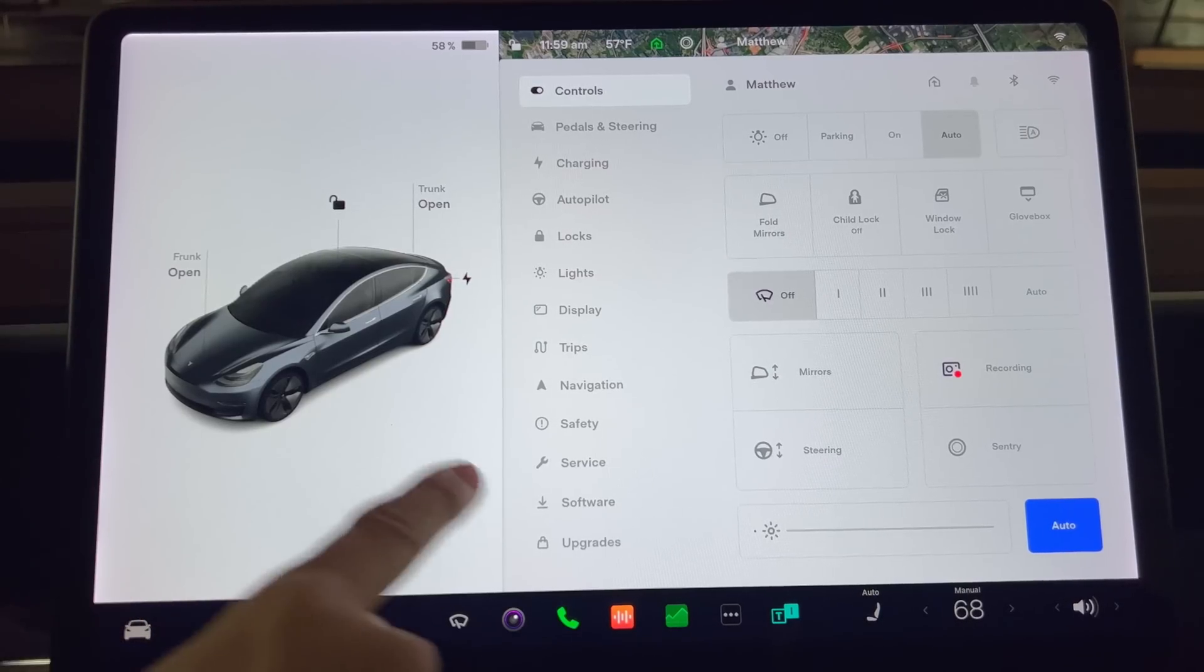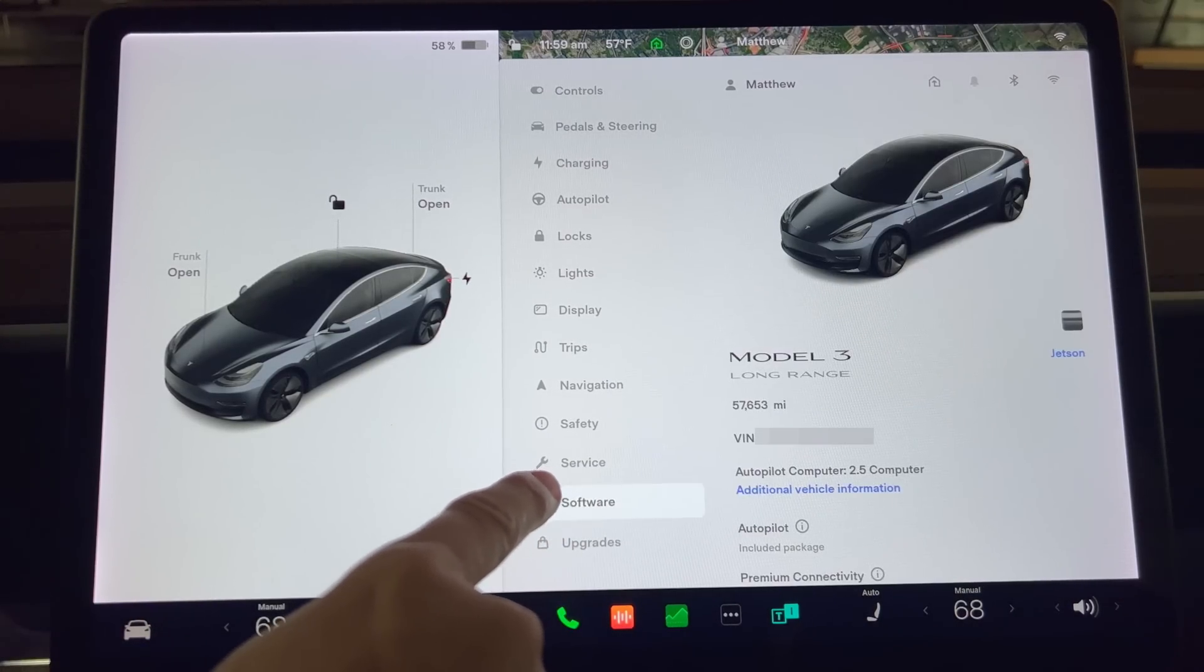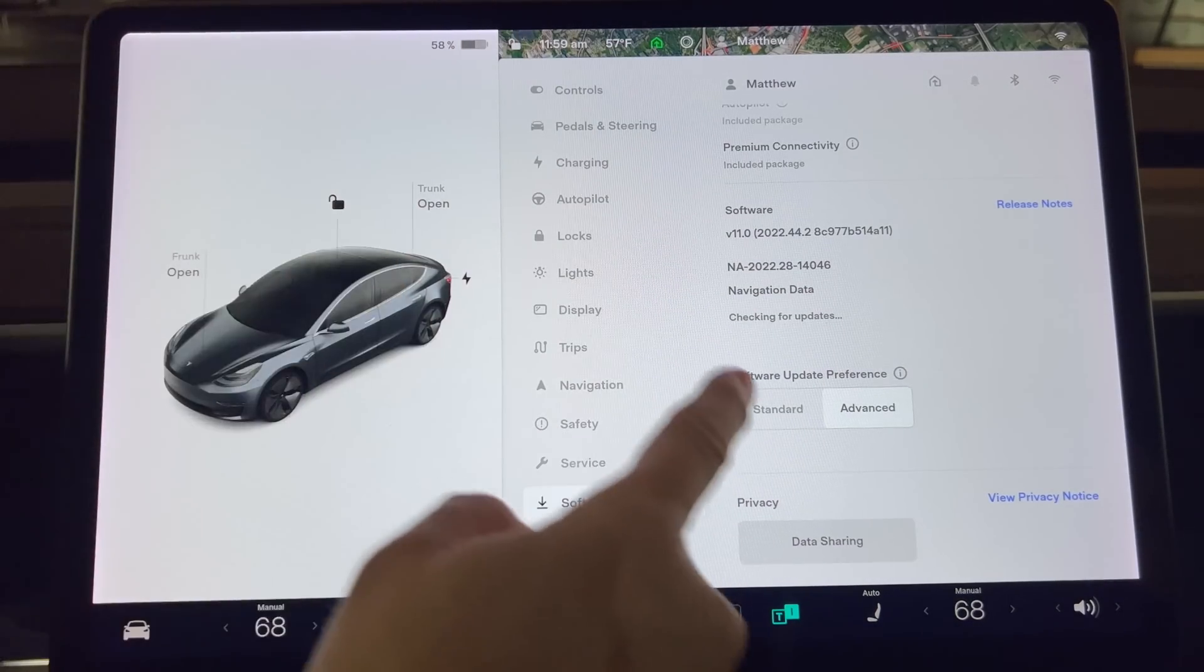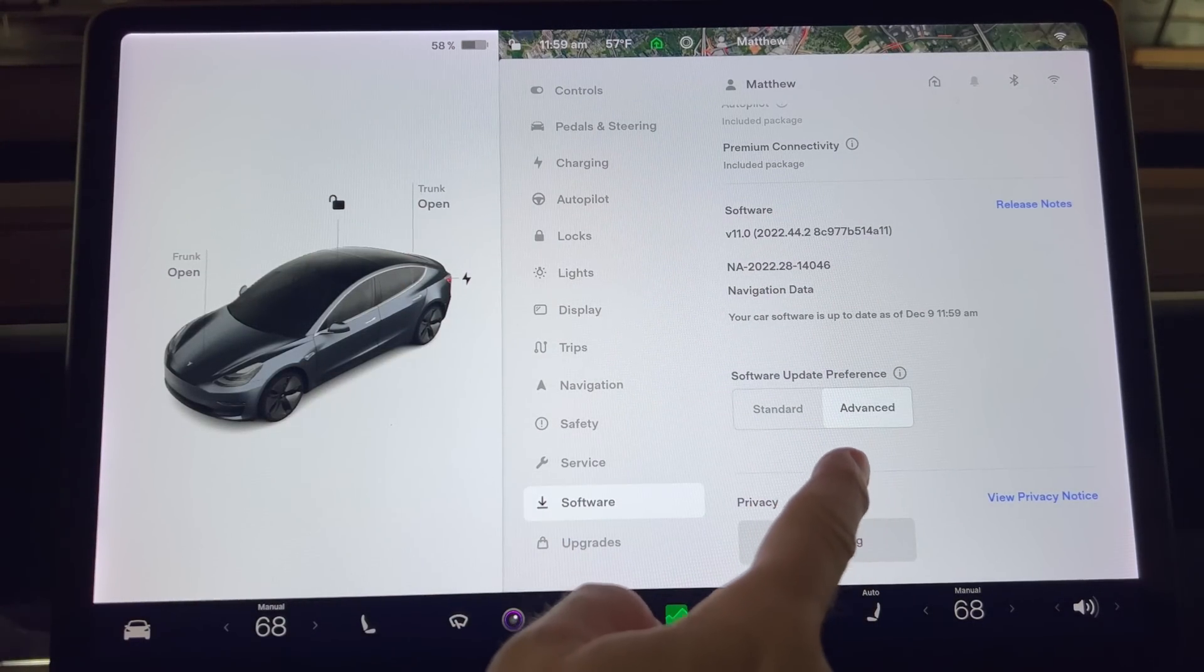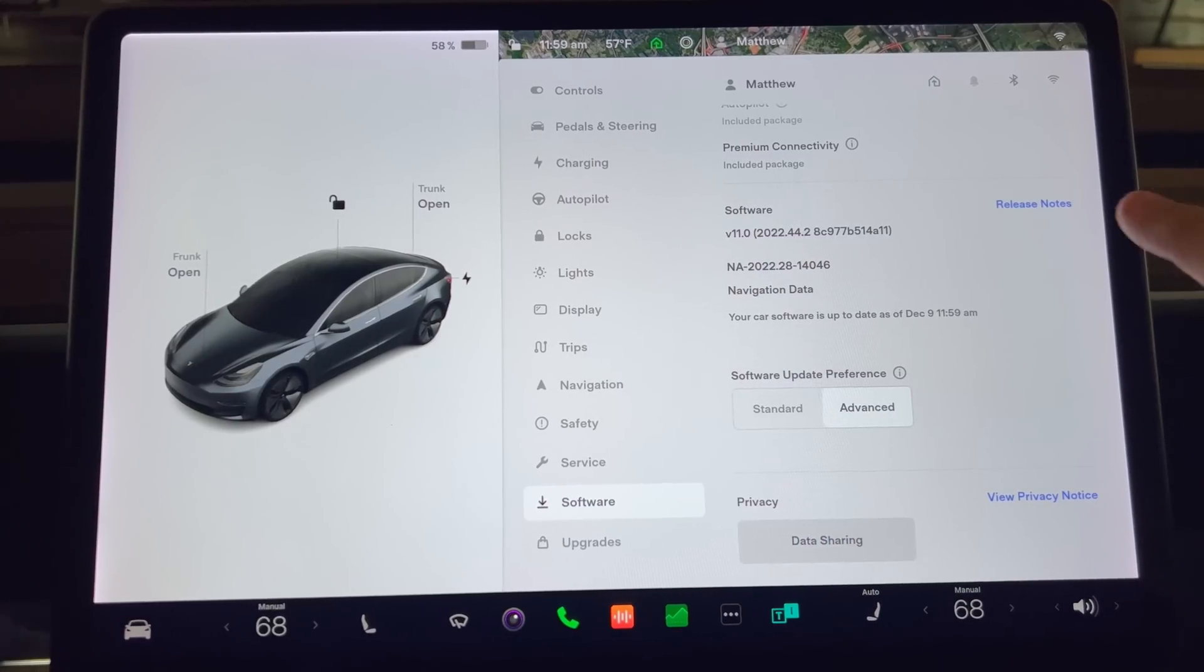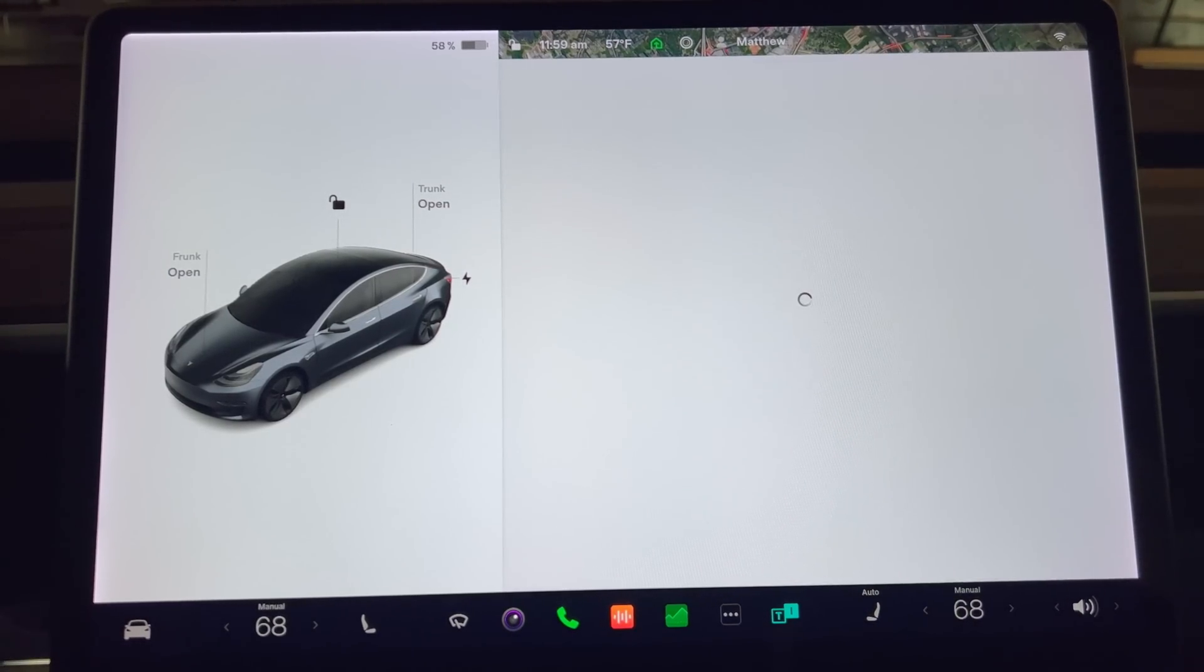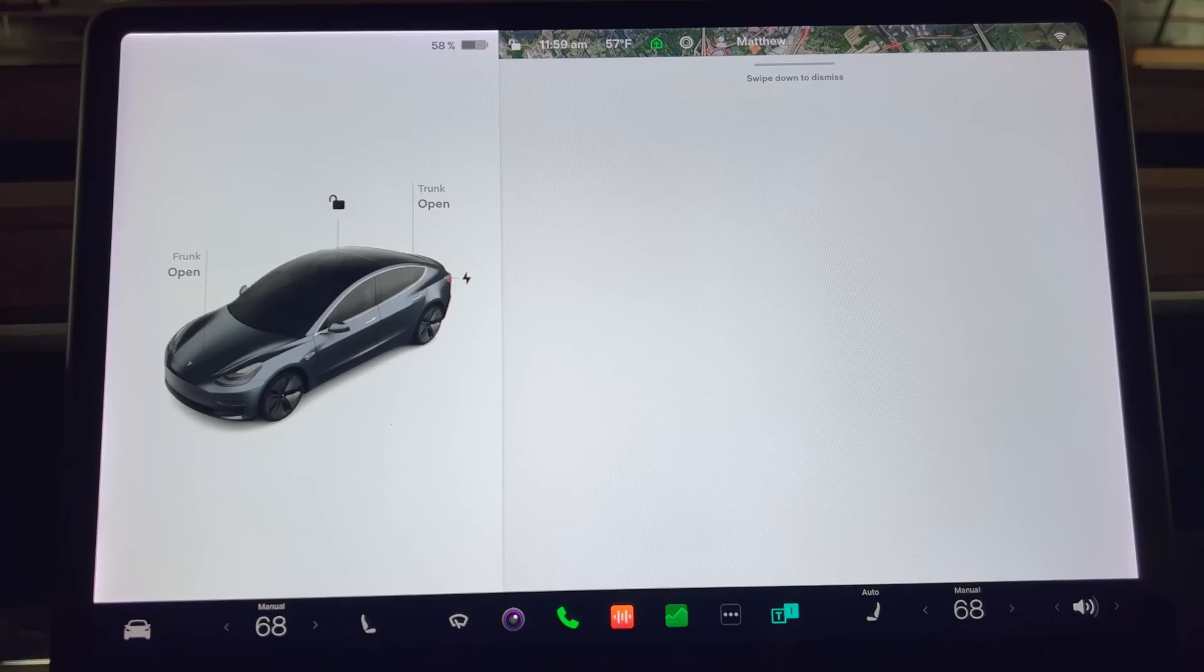As I usually do, the first thing I cover is the release notes page. If you happen to skip it, you can find it again by tapping the control button, software, and then scroll down until you see the release notes button on the right side of the screen. Press it and you have a listing of the changes for this update.